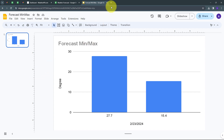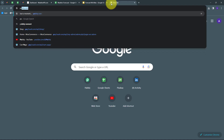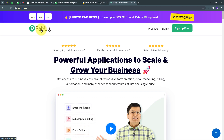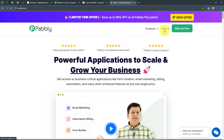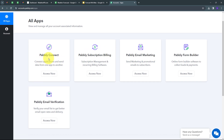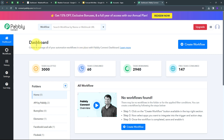To use Pabbly Connect, I have to open a new tab and search for pabbly.com, which takes us to the landing page of Pabbly. Here we have two options: sign in and sign up for free. If you don't have an account you can sign up for free — it takes only two minutes and you get hundreds of tasks free every month. If you already have an account you can sign in, and you'll see all the apps that Pabbly offers. We are going to use Pabbly Connect here.